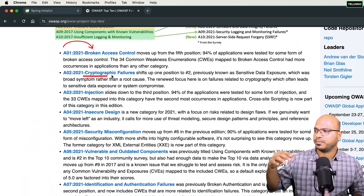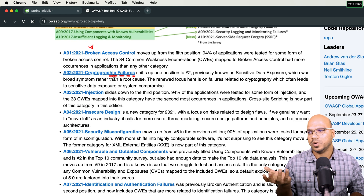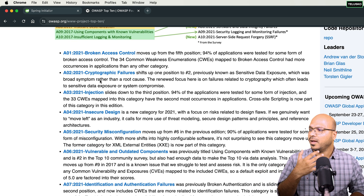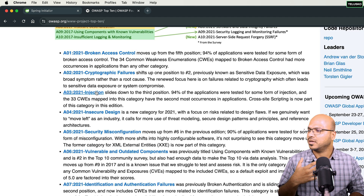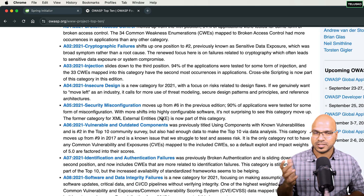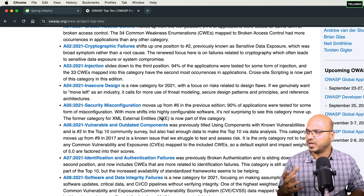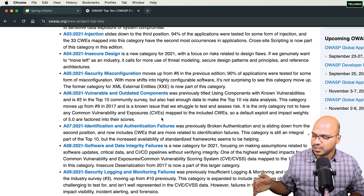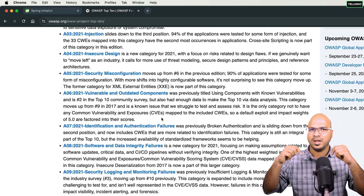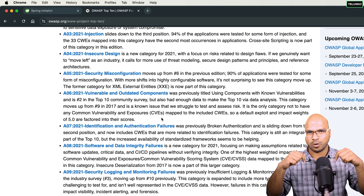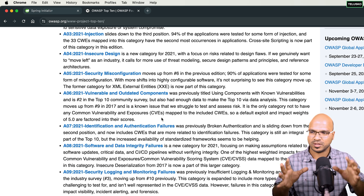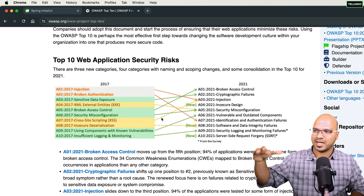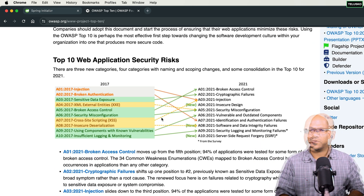The OWASP Top 10 talks about access control, cryptography — how you encrypt and decrypt and which standards you're following — whether you're handling injection attacks, and whether the way you design your software is secure. There are a lot of things mentioned here. I'll add a link to the OWASP Top 10 in the description. I've also made a video on this, so you can watch that. Make sure you follow this to understand the different security issues we have.